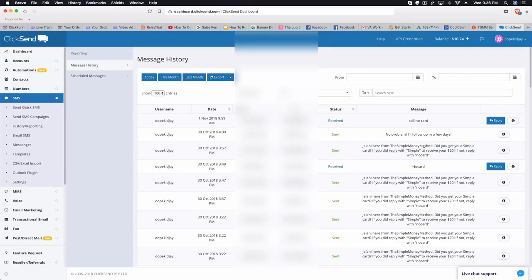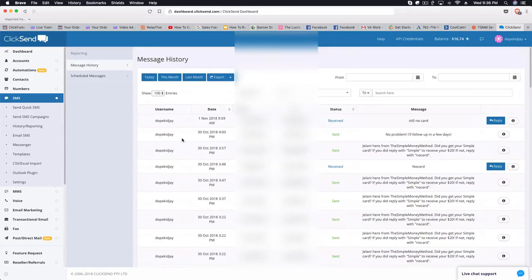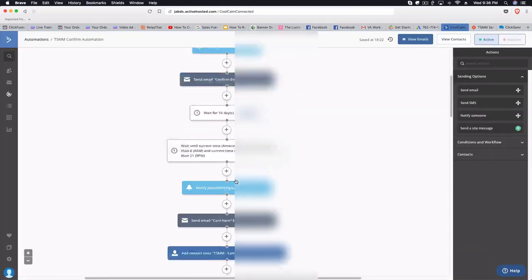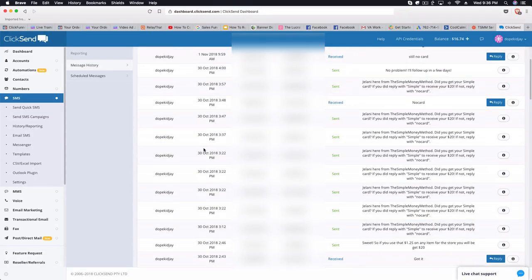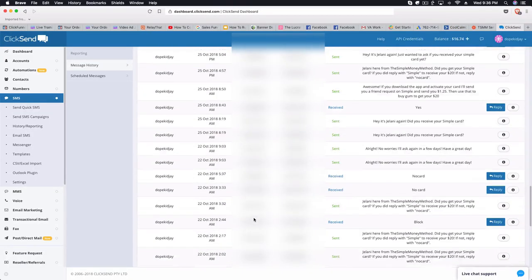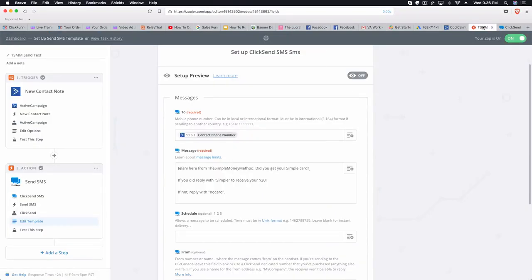I actually stopped running paid traffic to this funnel, but people are still organically finding it through YouTube. When I was running traffic you can see all these text messages I was sending, having conversations — people asking how this works, how do they get their free money, all these different questions. I'm actually having a real relationship with these people, answering their questions, being patient, making sure they have a support system.